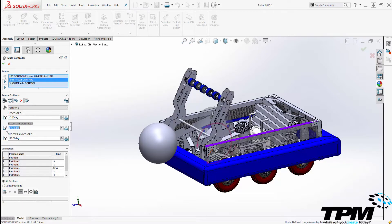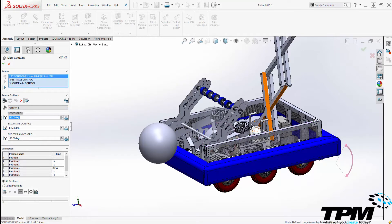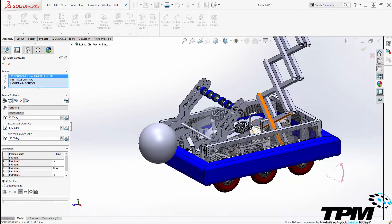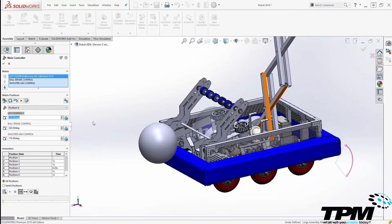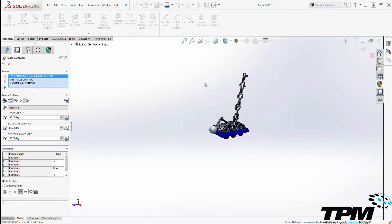This allows the user to control the motion of each individual mate in time steps, which you can then string into an animation. The motions are organized into simple positions. You create a new position, input the angle or distance values for your mates, and hit update position to change the position of the components for each step in the motion.